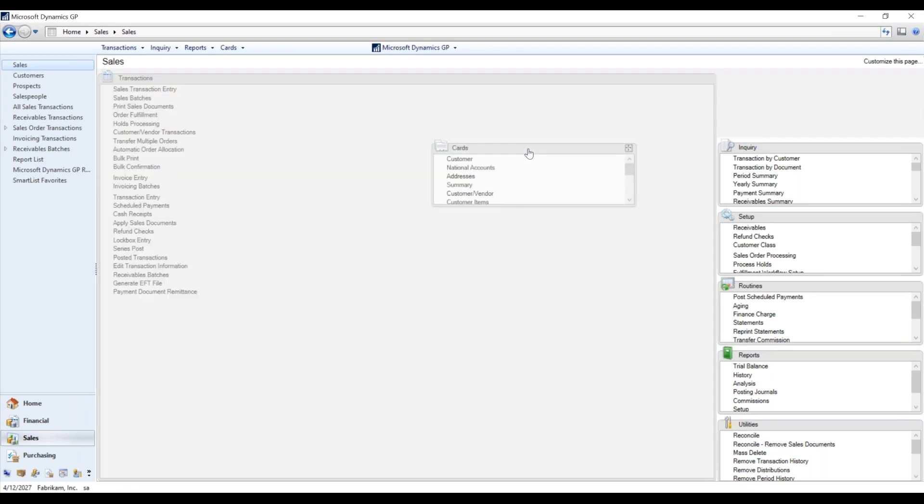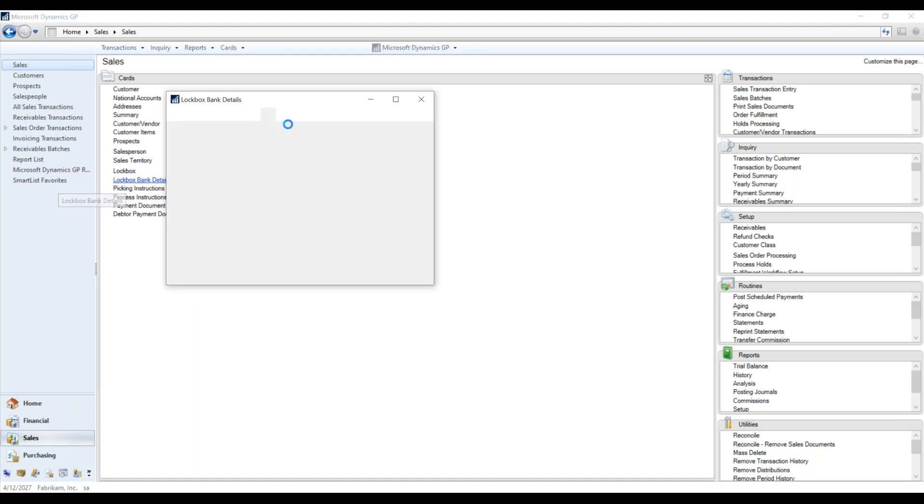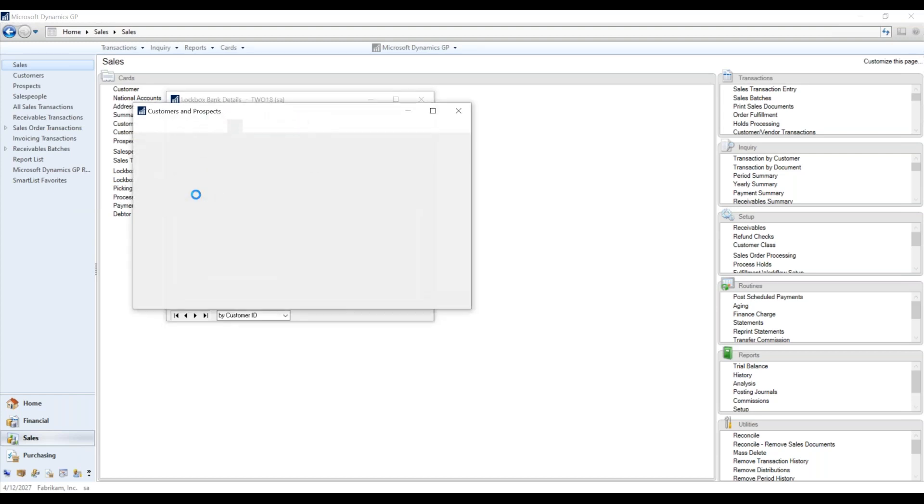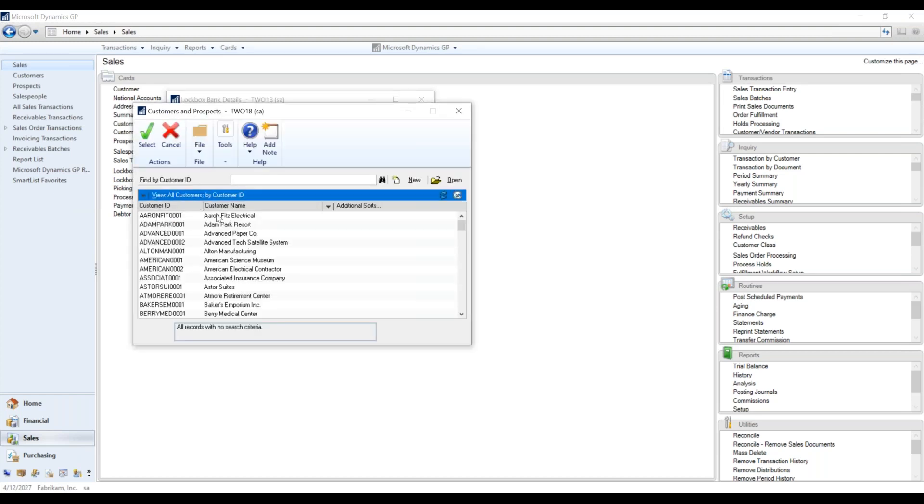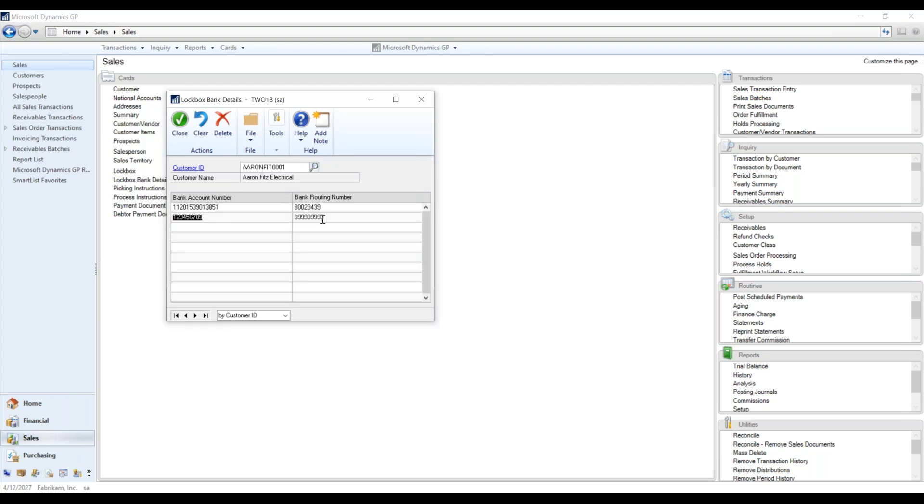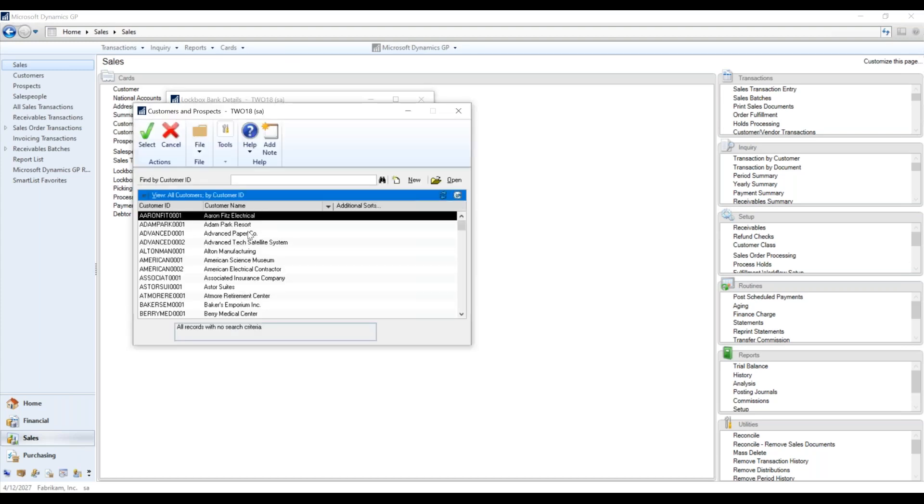And then there's one other thing I would like to show you on this. We're going to switch back over to the cards, lockbox bank details. So if we pull up the customers, we'll pull up Aaron Fitz because this is one of them. I did not enter these, and perhaps I should have showed you before, and I apologize I didn't. But it will automatically create these records for each of your customers.